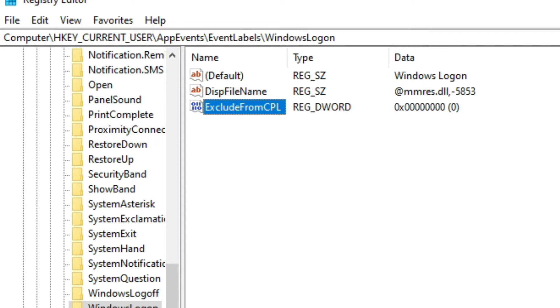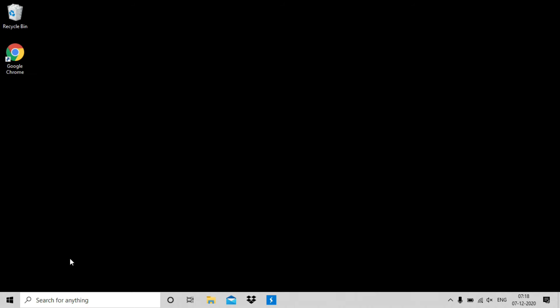Now it's time to change default Windows startup sound. Here's a quick note, you can use .wav files only. Other formats like mp3 and m4a are not supported.